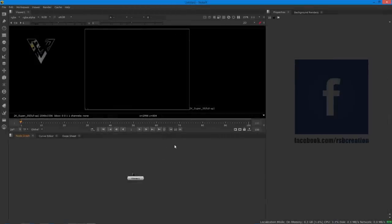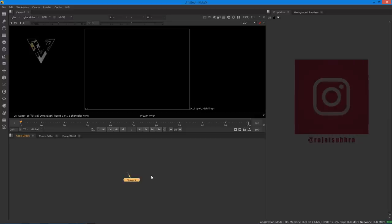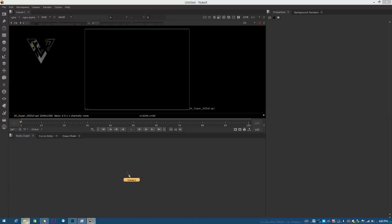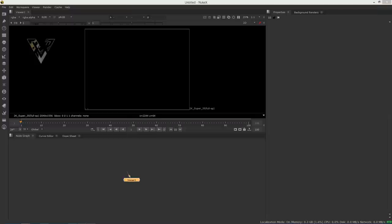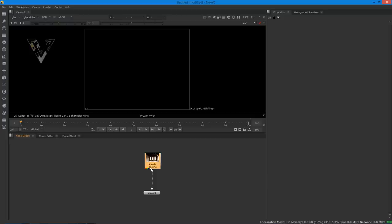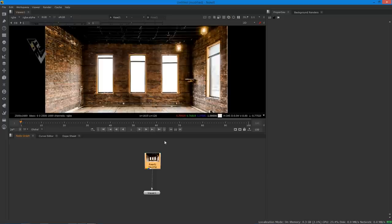Now we are in my system and this is Nuke version 11x, the most recently updated version. What we have to do is import our base image which I already captured. I have one more monitor so don't be confused about where the photos are coming from - that monitor is not recording. Select this image and connect it, and you can see our main image where I already have done some work in Photoshop.